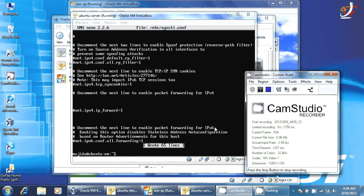Welcome everybody. Today I will show you how we can configure the Ubuntu server as a router.